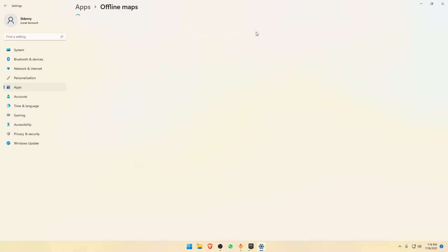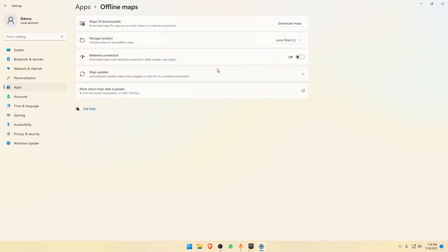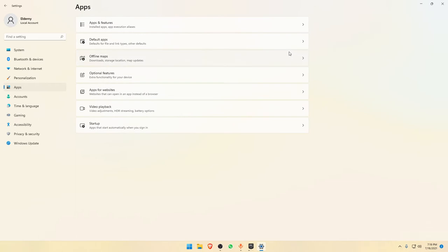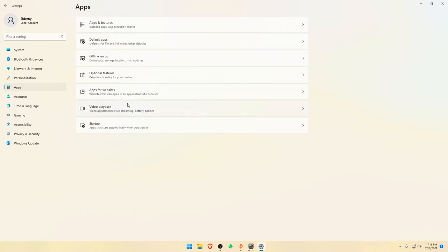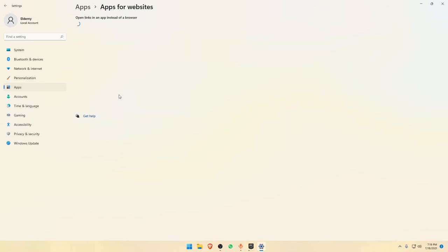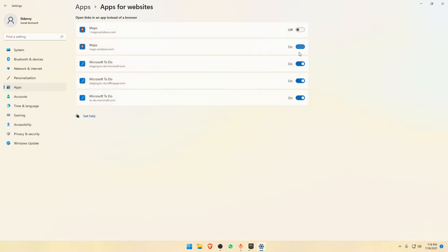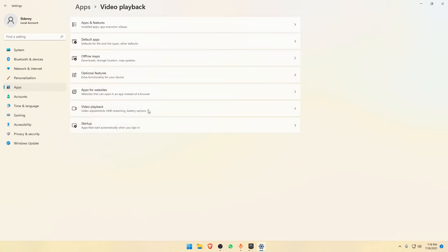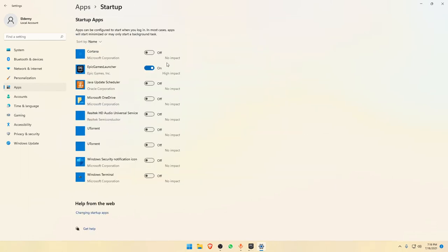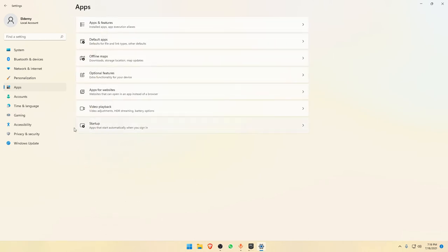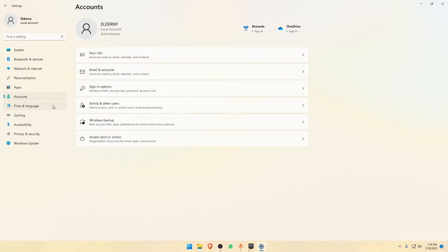Go to Offline Maps and make sure this option is always turned off. There's no reason to have it on — it runs in the background and eats your performance. Go to Apps for Websites and turn every single thing off there too. Turn off Video Playback options as well. In Startup, you can check what apps are launching at startup — I'll talk about this briefly later.